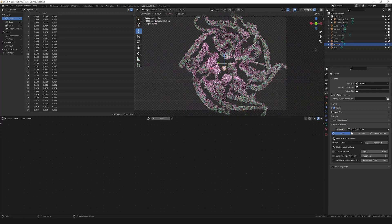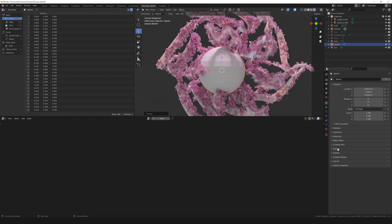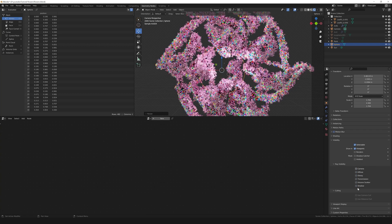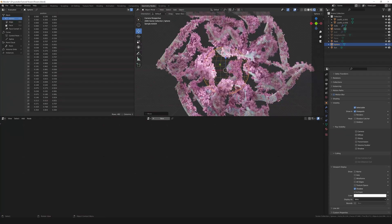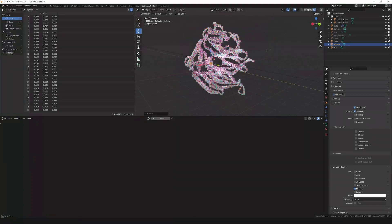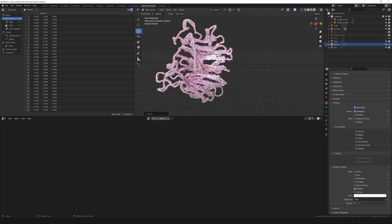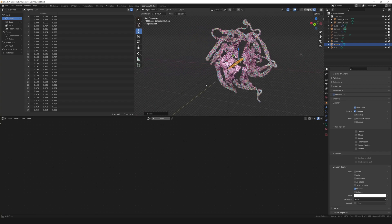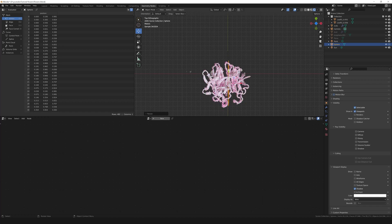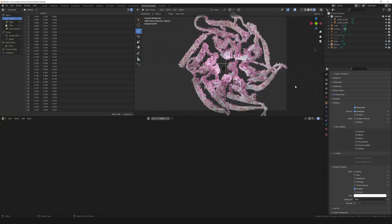To make things easier to see, hide parts of the controlling object — set its viewport display to Wire so you can see what's happening inside the structure. Now you can play with the object's size and let those parameters respond accordingly. I'd actually recommend stretching the object to be as wide as the protein, going completely through it, to ensure that the front and back parts of the protein are also affected.